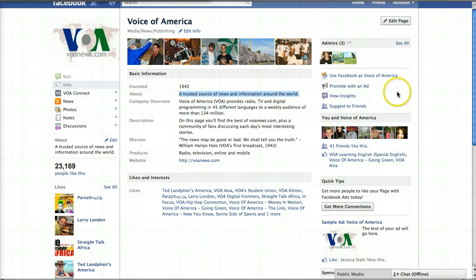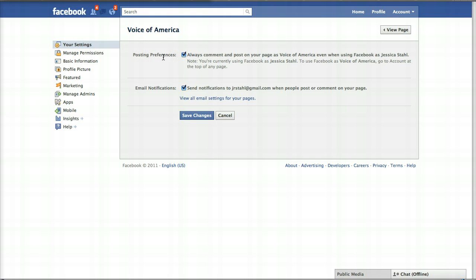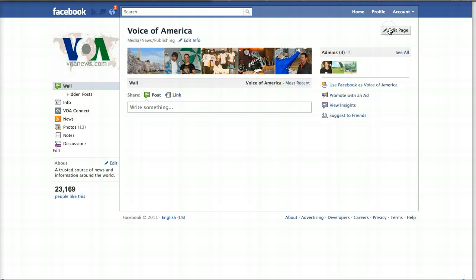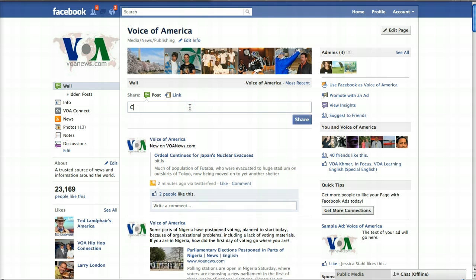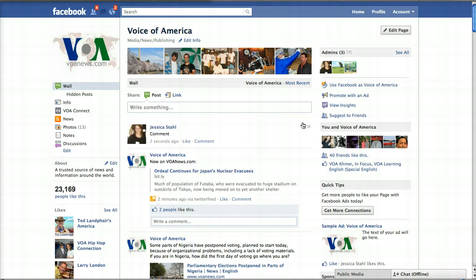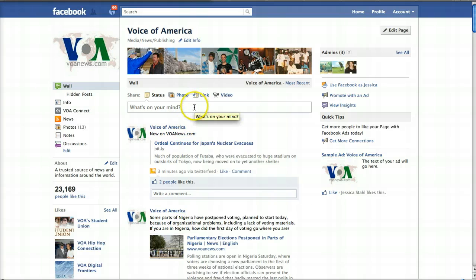In order to post on your wall as either yourself or your Facebook page, you actually have to enable that option in your admin options. So let's go to Edit Page. In your settings you'll see the very first one is posting preferences — this is where you enable or disable posting on your page as yourself or as the page. By default this box is checked, meaning you can only post on your page as your page. If I uncheck this box and save it, I can now post as myself. When I go back to the page, I'm currently using Facebook as myself — as Jessica — and if I write something on the wall and click share, it shares as me rather than as Voice of America. I can toggle back and forth, and when I use Facebook as Voice of America, posting a comment will do it as the page.